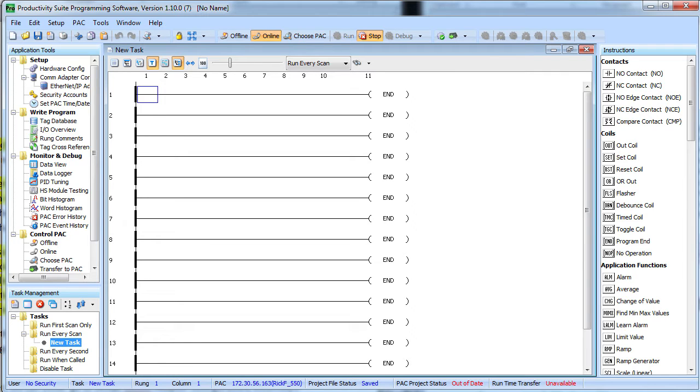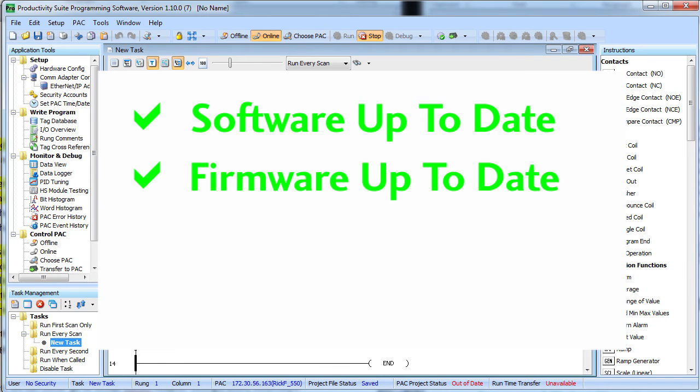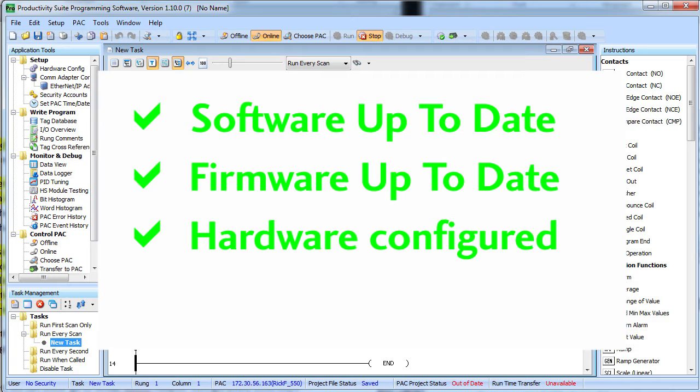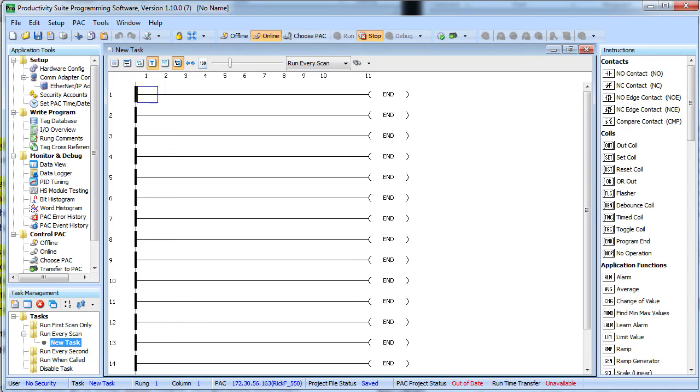So we have the latest software, the latest firmware and we are connected to our hardware which we have already auto detected and configured. All we have to do now is configure the adapter. And that's the easy part.